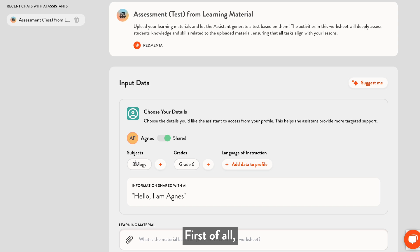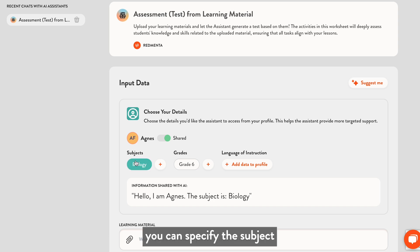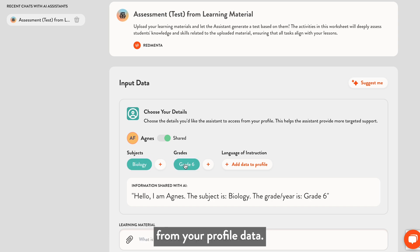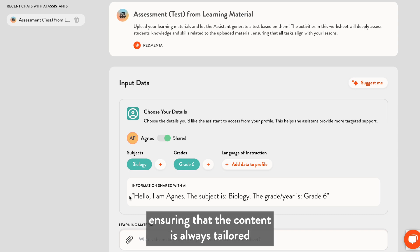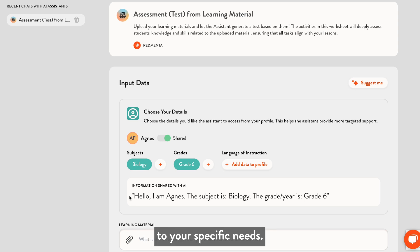First of all, you can specify the subject and grade level you teach from your profile data. This option is available for all assistants, ensuring that the content is always tailored to your specific needs.